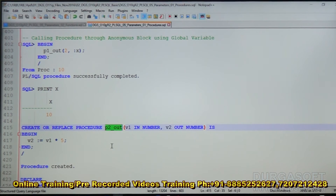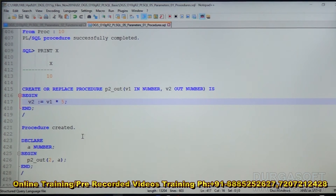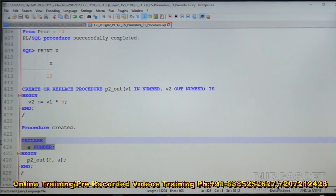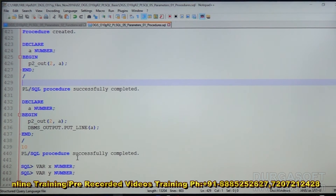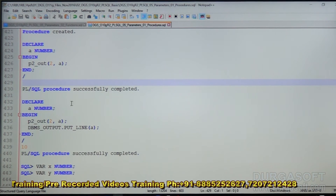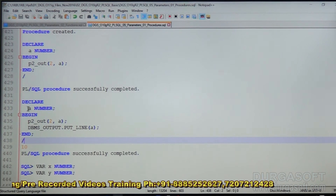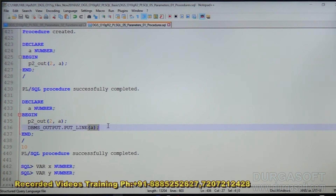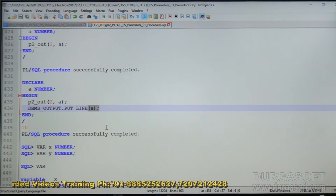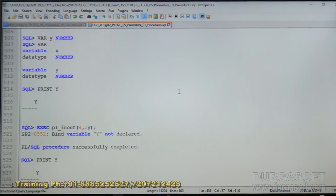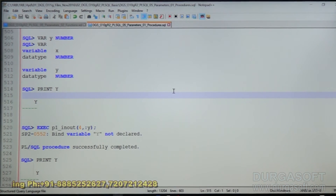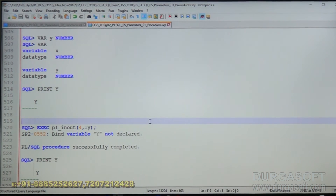Another procedure, P2_OUT: the first parameter is NUMBER which is an IN parameter, the second is NUMBER which is an OUT parameter. V2 = V1 * 5. We are passing 2 using a local variable, so 2 into 5 equals 10. Next, in an anonymous block using a local variable, we print the local variable the same way.